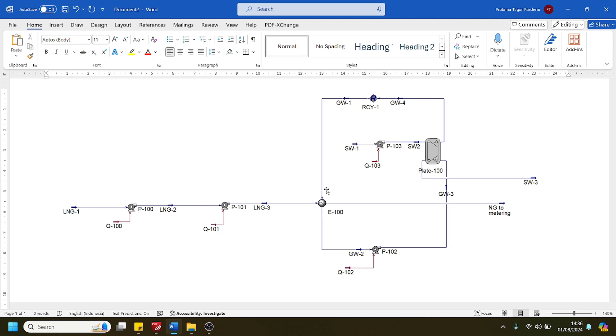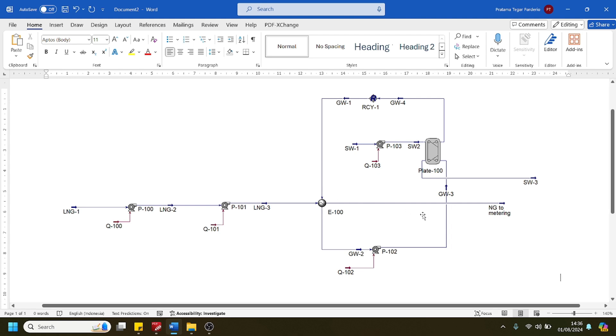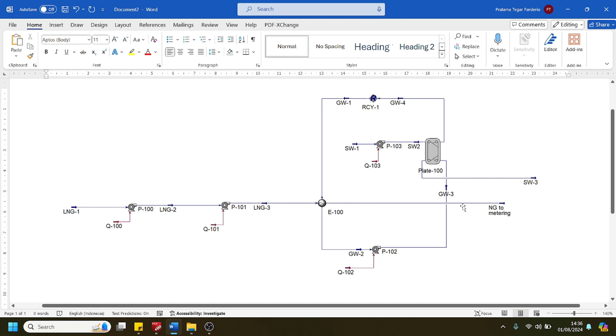Finally, natural gas will be directed to the metering system and then the gas consumer. In this system, glycol water is heated by seawater using the plate heat exchanger, and then the glycol water is recycled back to the shell and tube heat exchanger to vaporize the LNG, and then pumped again to the plate heat exchanger.